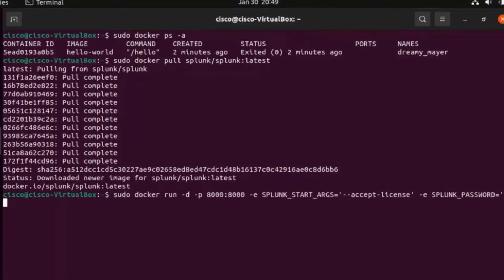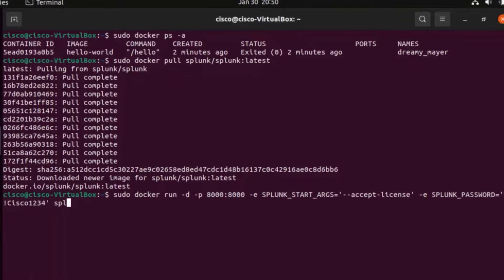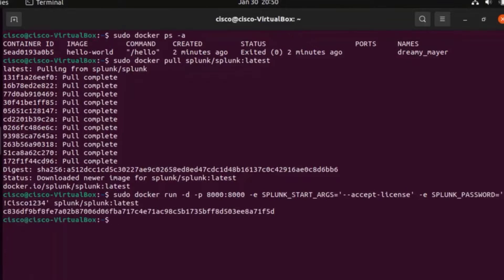I'll put in the password - everybody knows my password is going to be Cisco1234. The thing is it also checks the password requirement, so I may do exclamation-Cisco1234 instead. Let me do that.